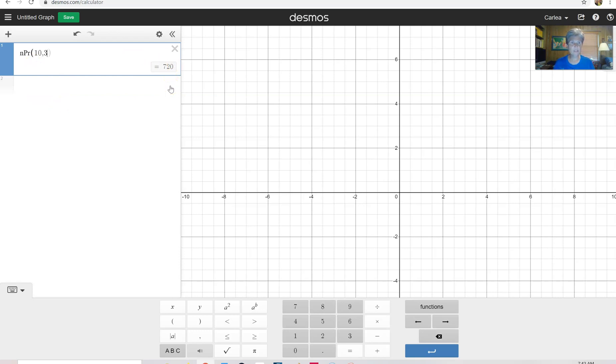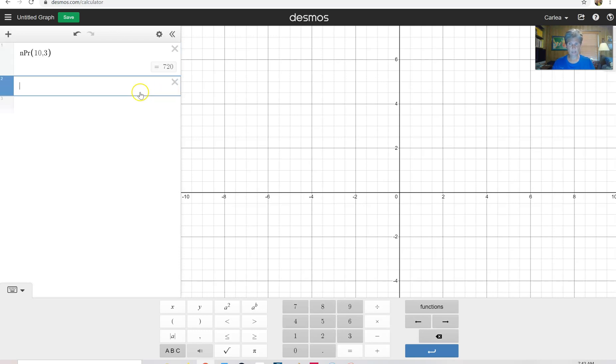Now a permutation is different than a combination because a permutation order matters. So when you're talking about a race, it's definitely different to get first than to get third. So that's what a permutation is.